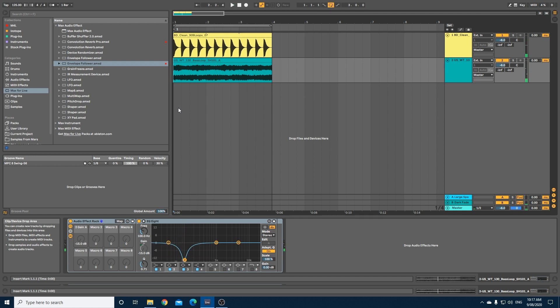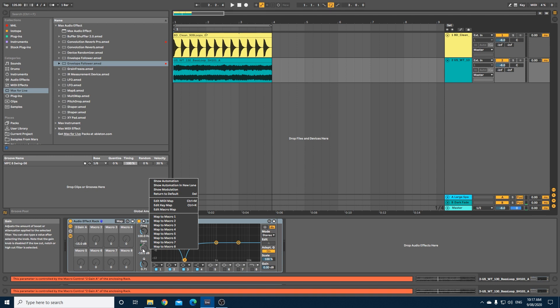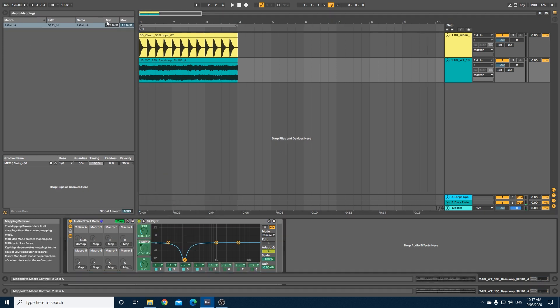The idea is there, we just need to dial these settings in a little bit better. Click on your gain and right-click and edit macro map. Now we just want to deal with these two settings here - the minimum and the maximum.